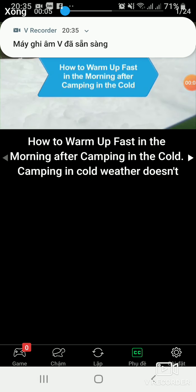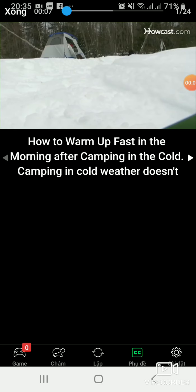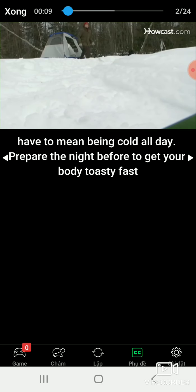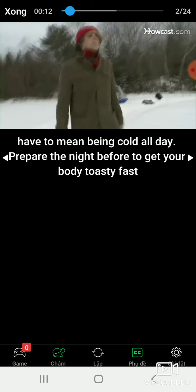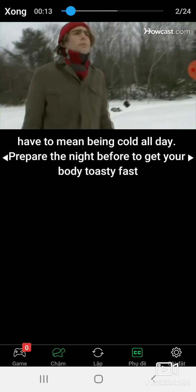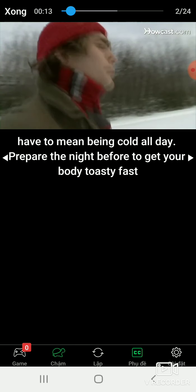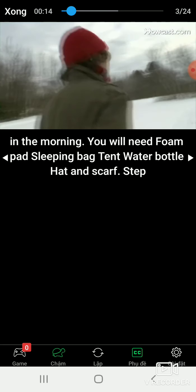How to warm up fast in the morning after camping in the cold. Camping in cold weather doesn't have to mean being cold all day. Prepare the night before to get your body toasted fast.